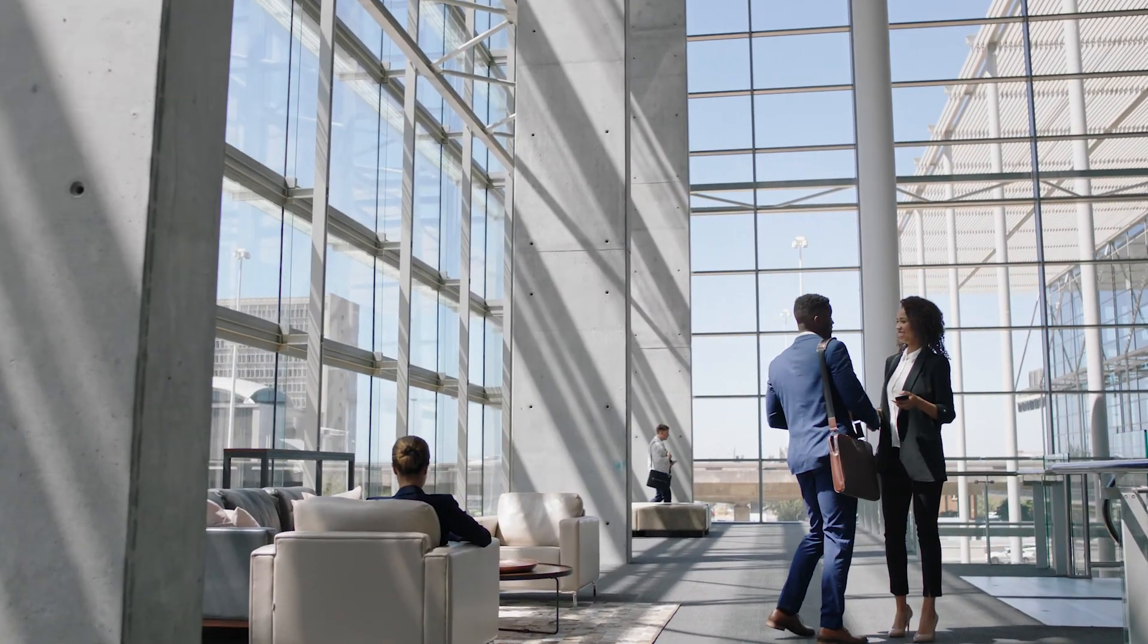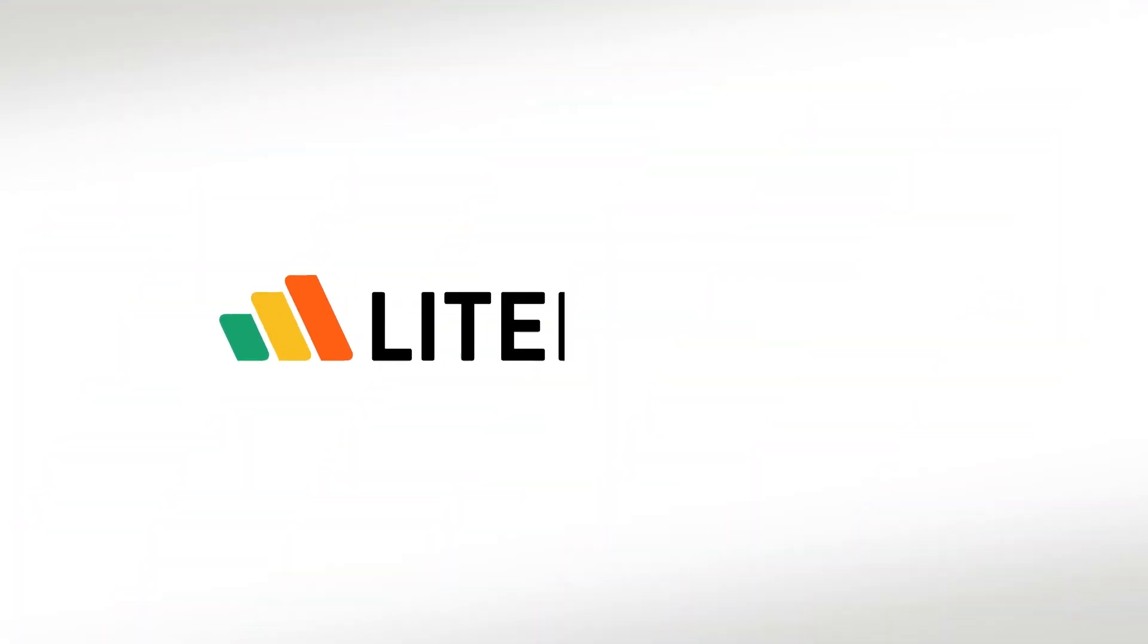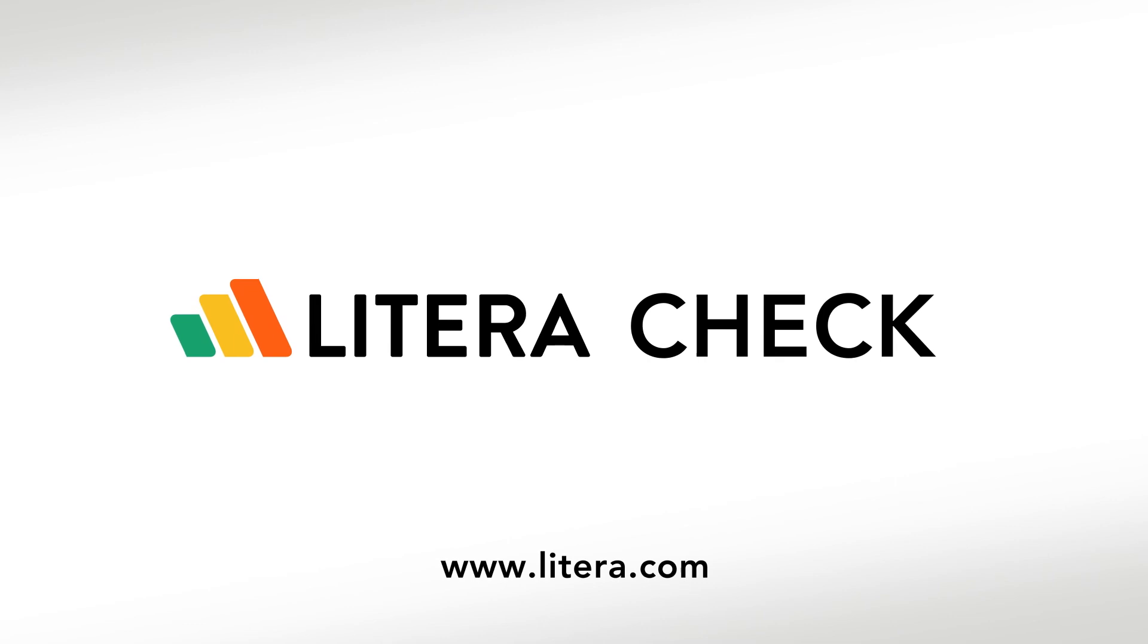There's a reason that more than 90% of the global 100 firms trust Latera. Learn more about how LateraCheck can help you.